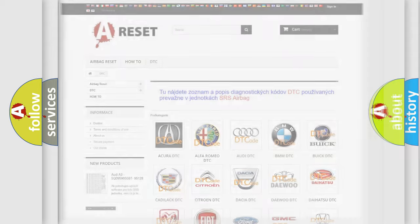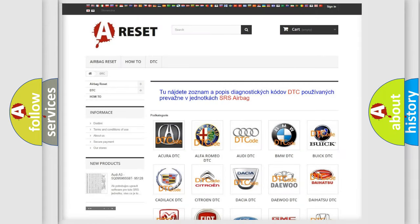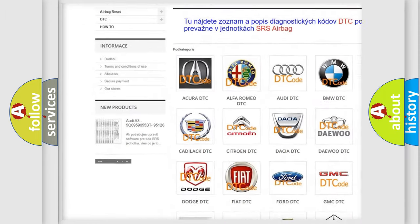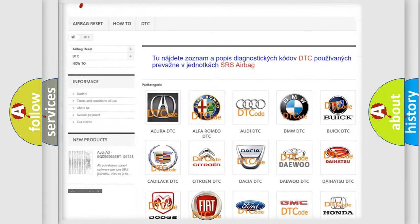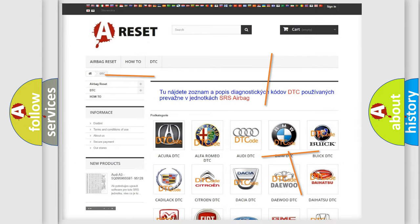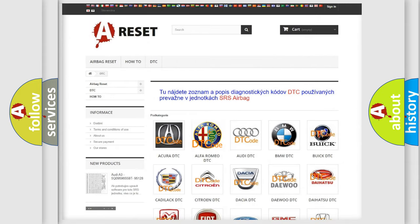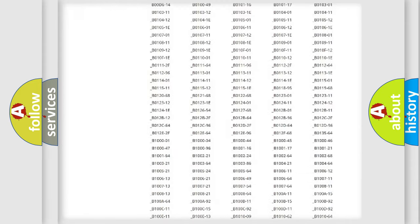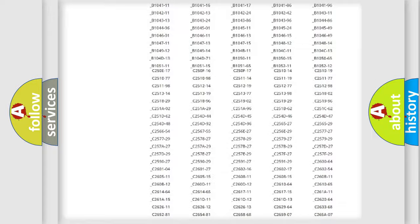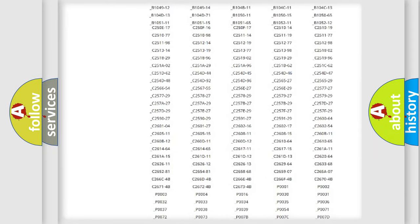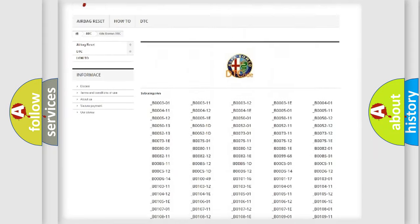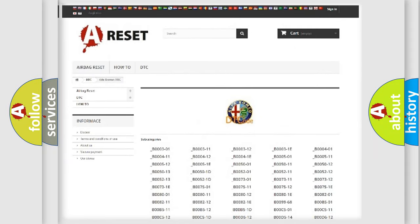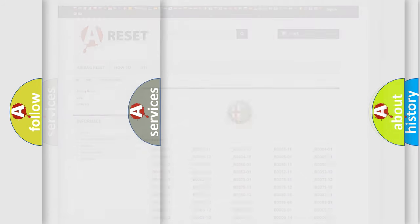Our website airbagreset.sk produces useful videos for you. You do not have to go through the OBD2 protocol anymore to know how to troubleshoot any car breakdown. You will find all the diagnostic codes that can be diagnosed in Alfa Romeo vehicles.